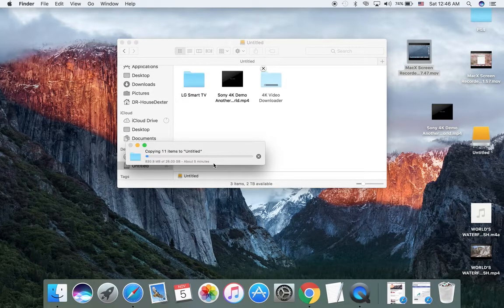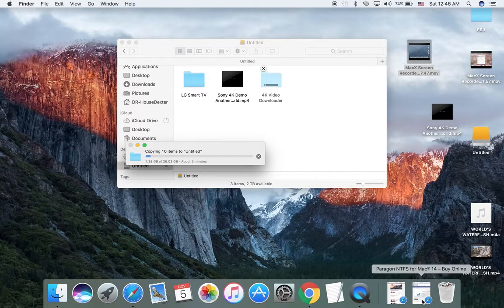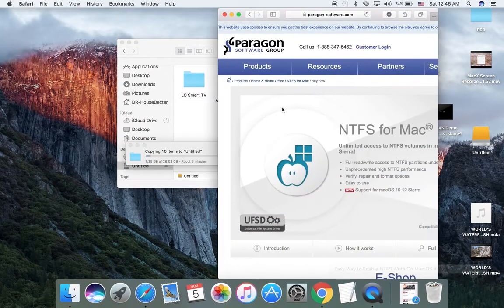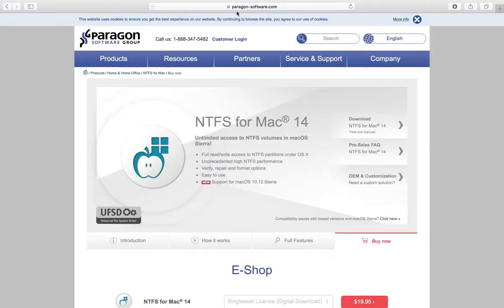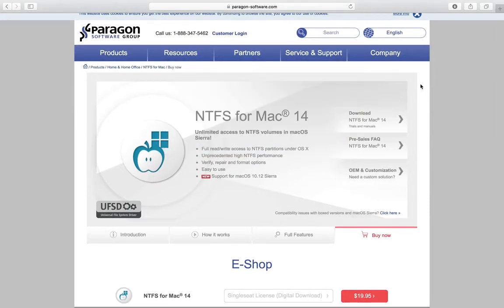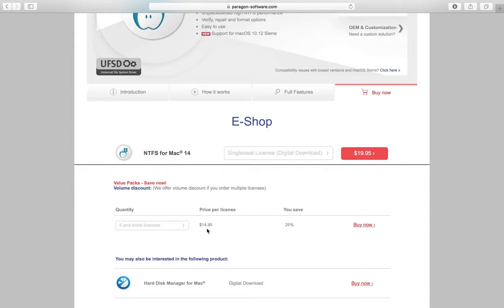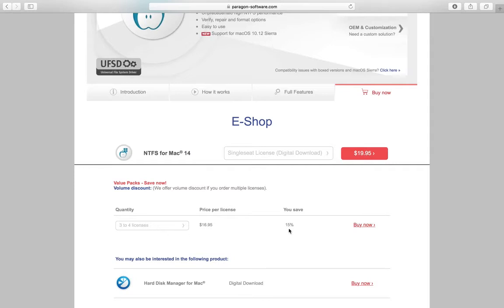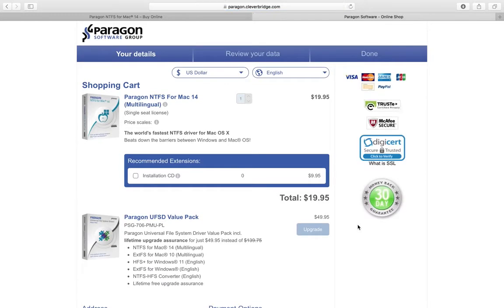It's thanks to a company called Paragon. I will show you - Paragon Software dot com. You can try the software, I tried it. This is a trial for ten days, or you can buy it. Five licenses is 25% off, I think each license is $14.95. There's also three to four licenses at 15% off.